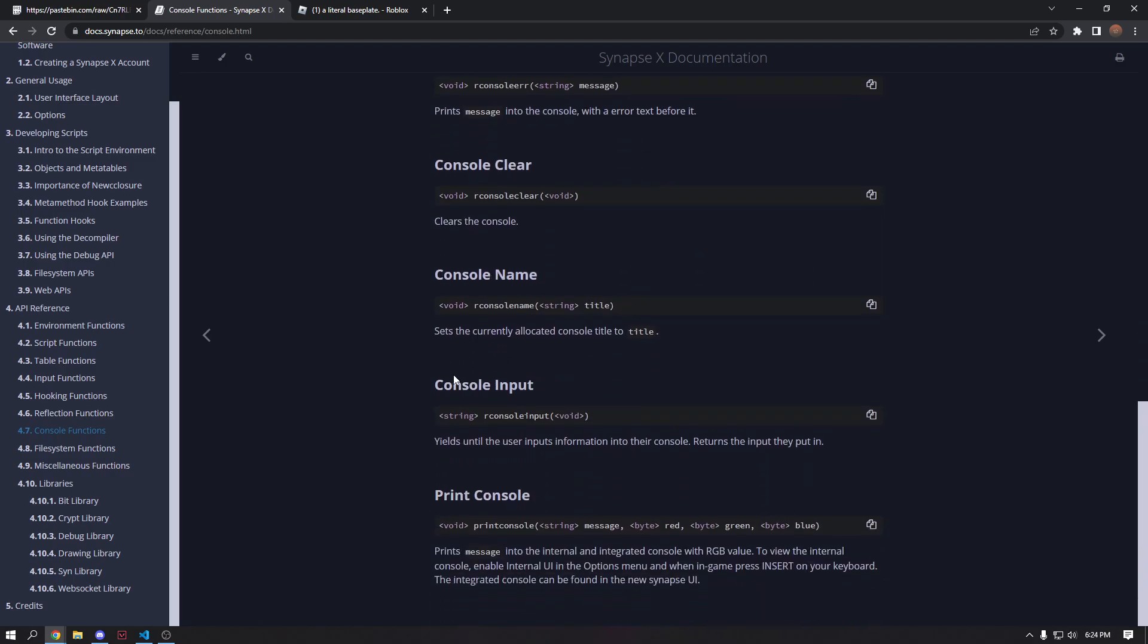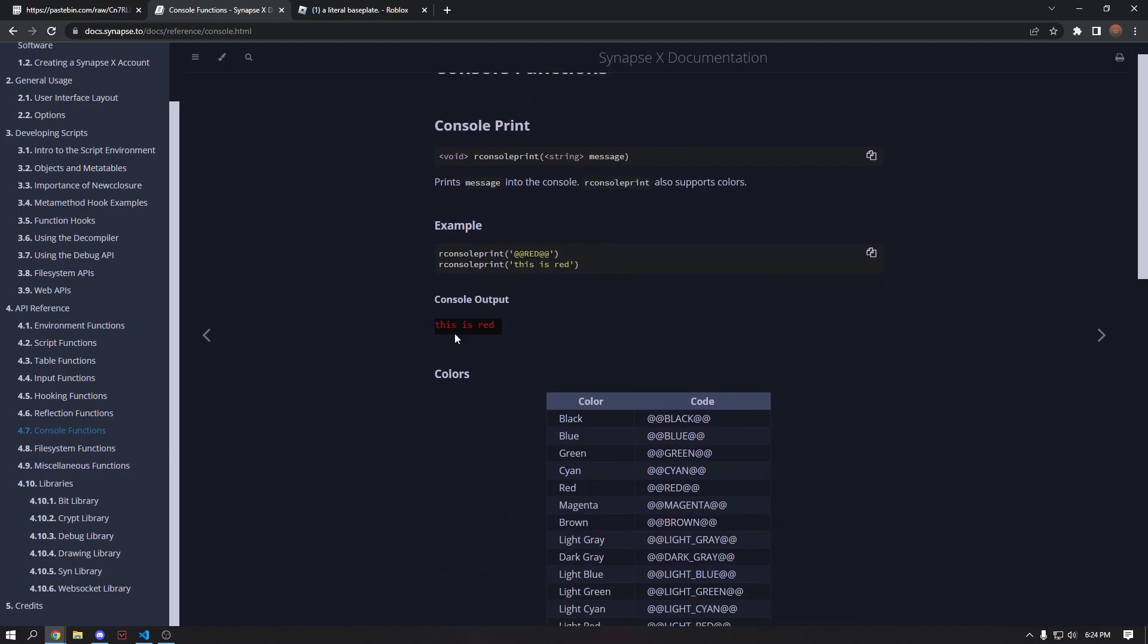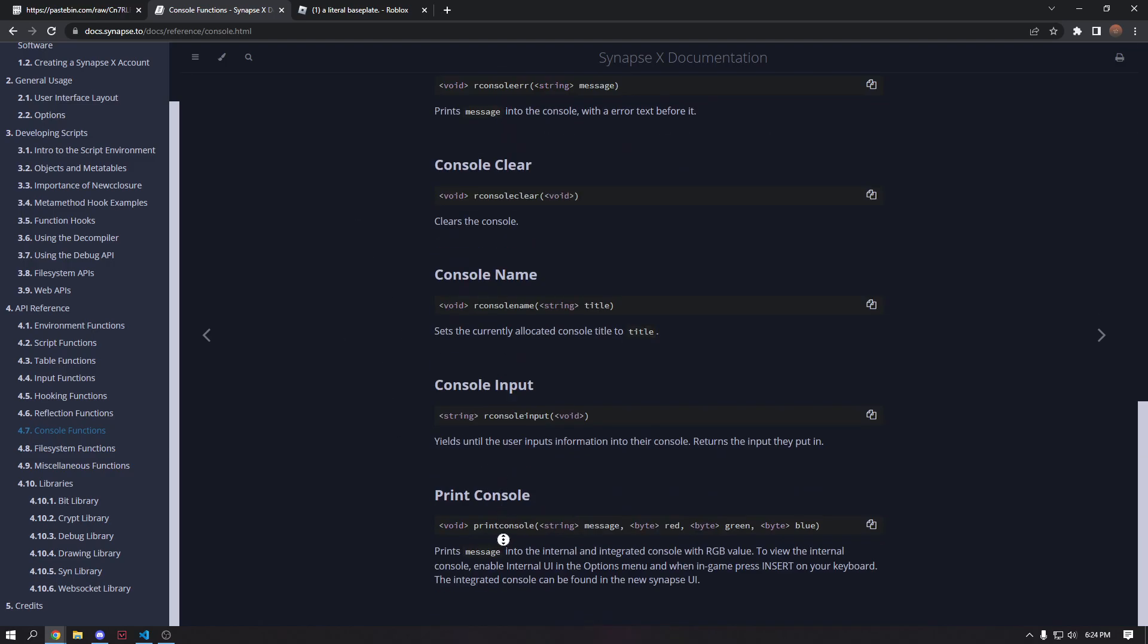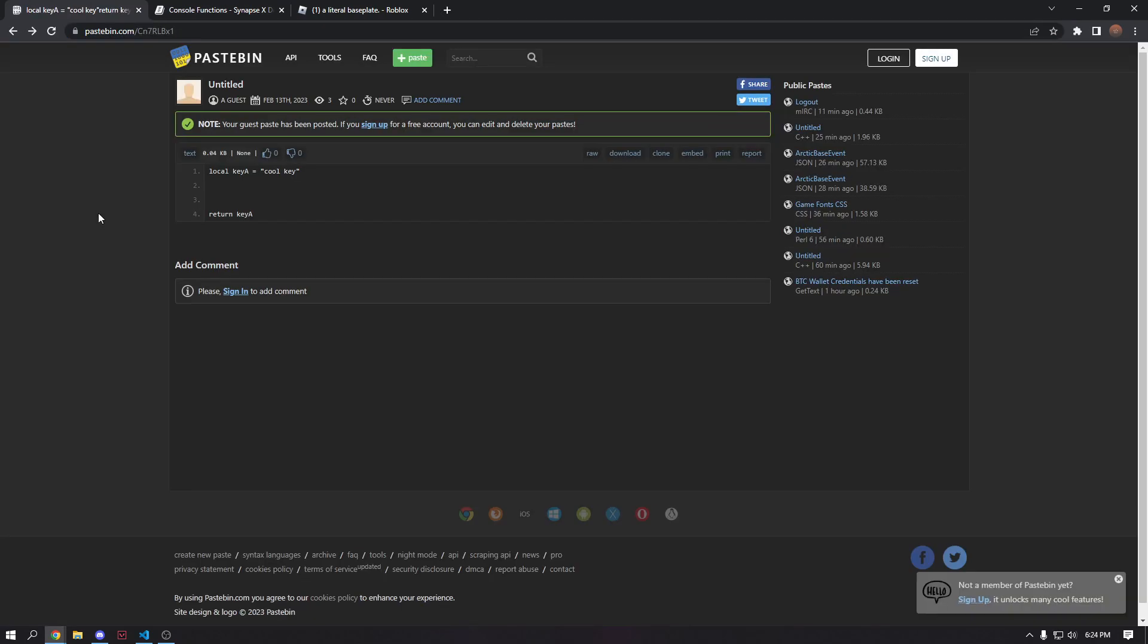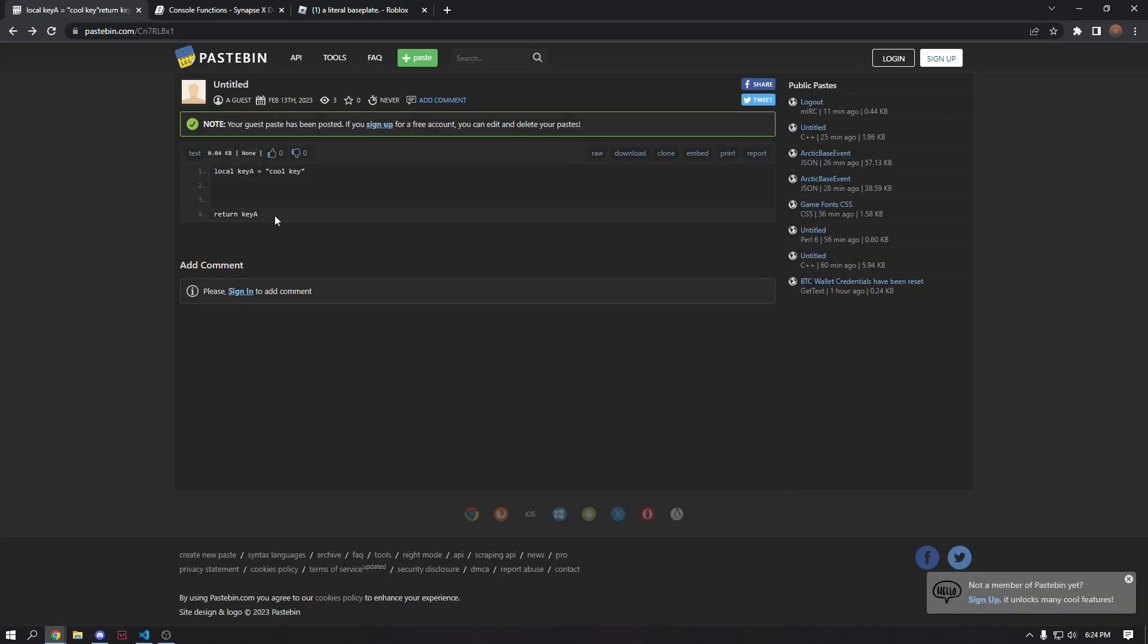This docs are going to be in the description. And also we're going to make a pastebin link, which is going to be for storing the key. I just have a quick pastebin link here set up that just has a local key A and returns it. So you can go ahead and make this, although I will warn you,